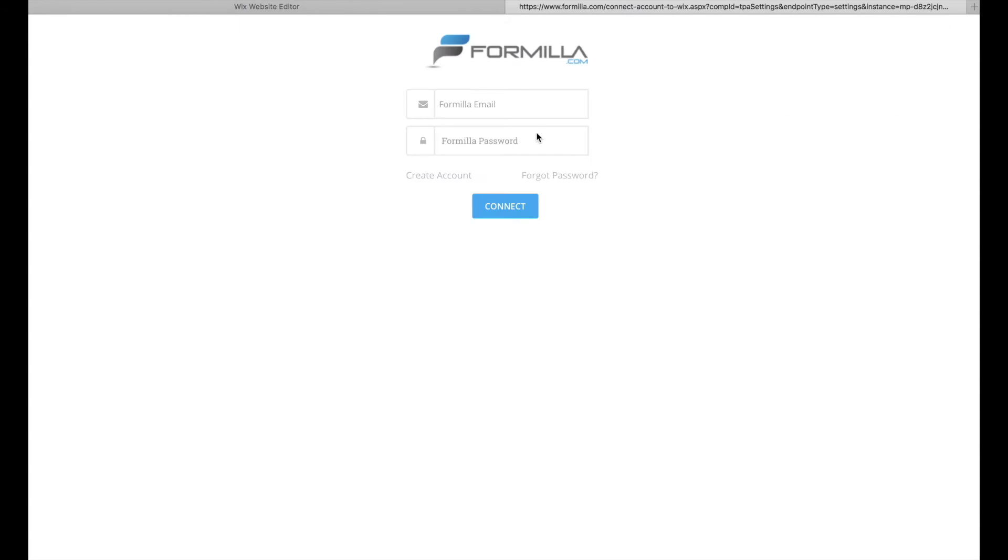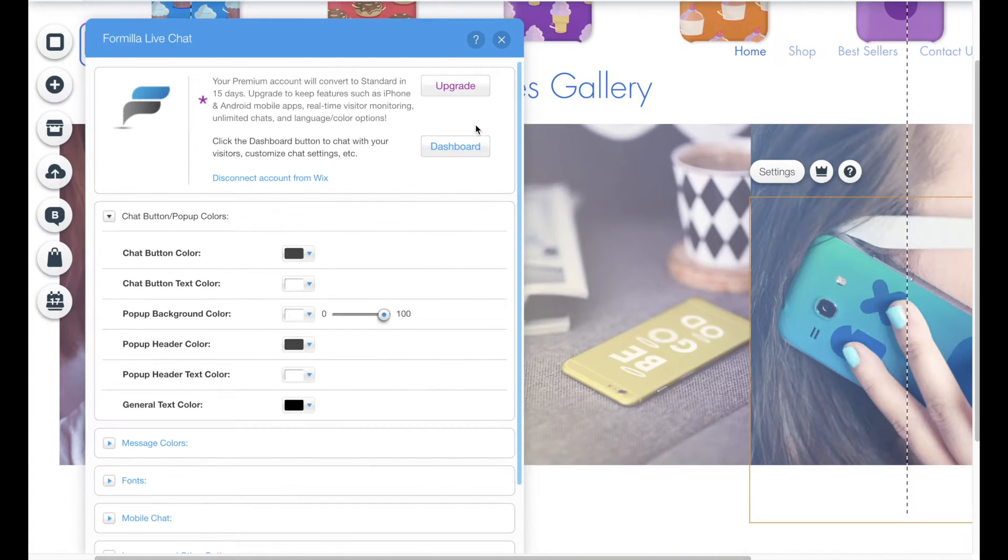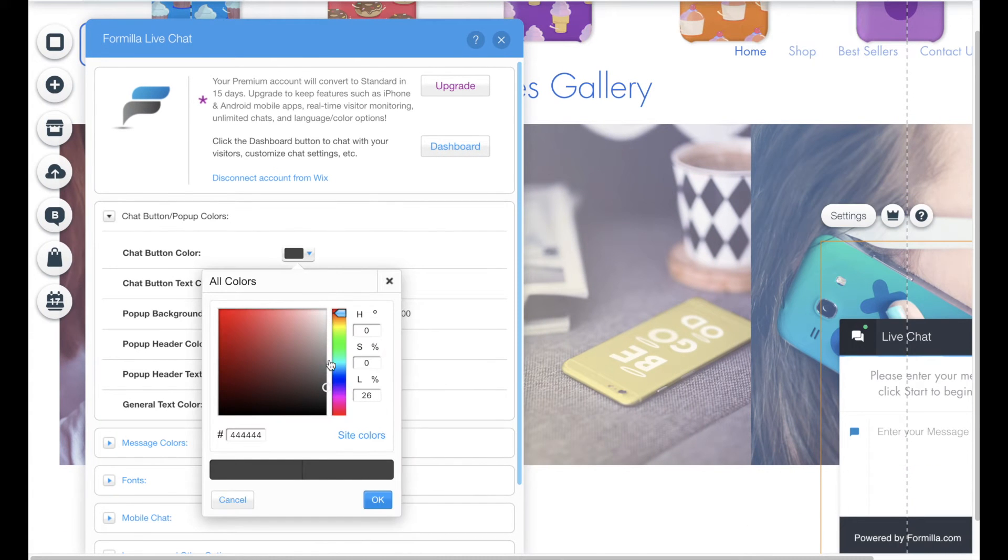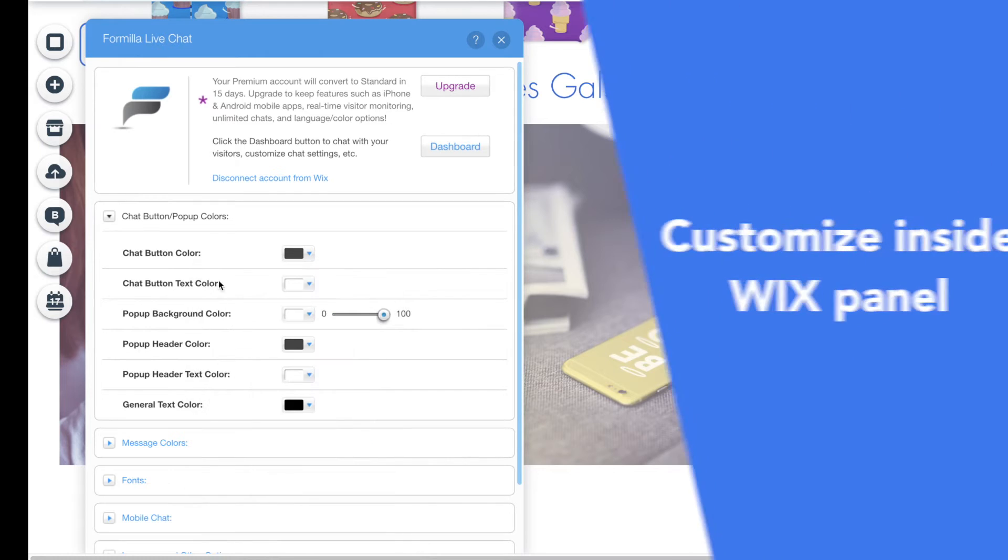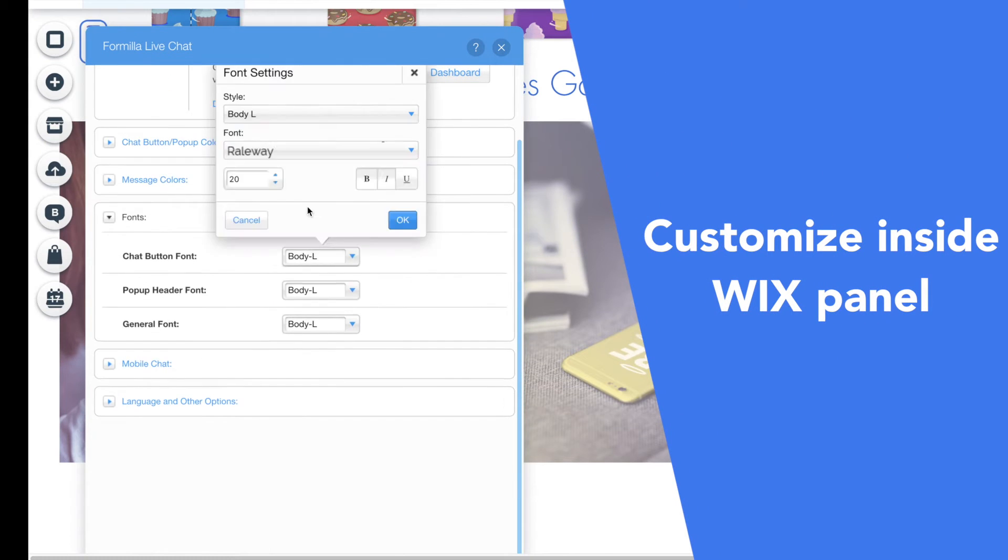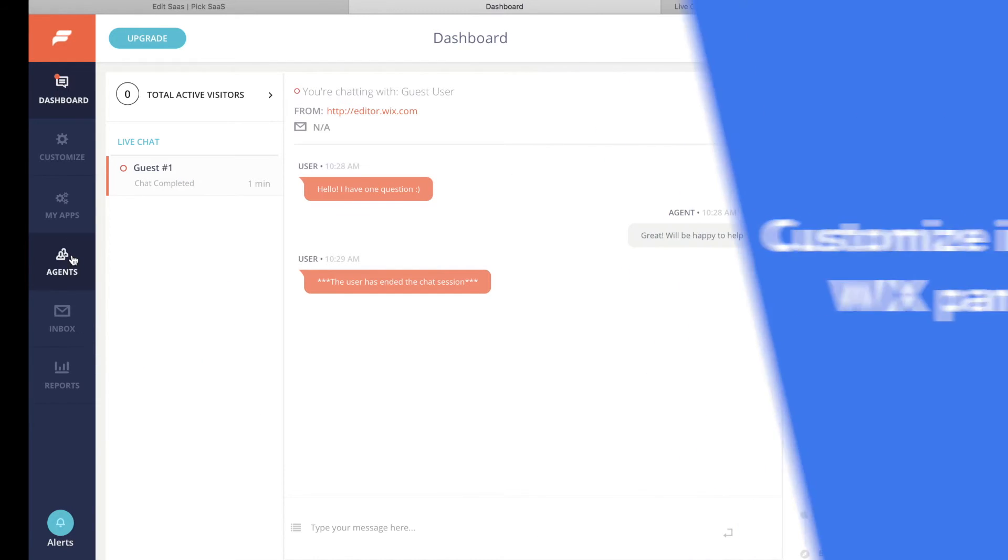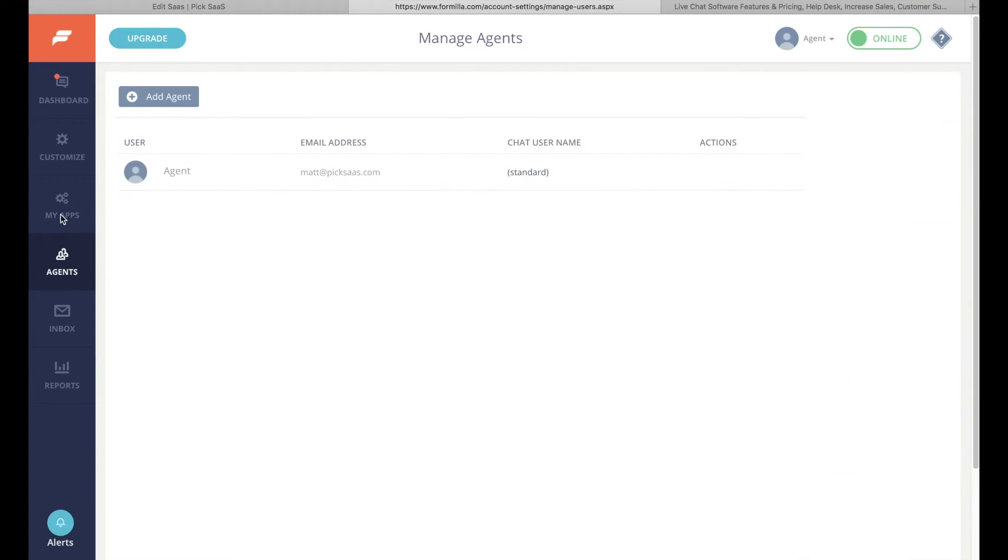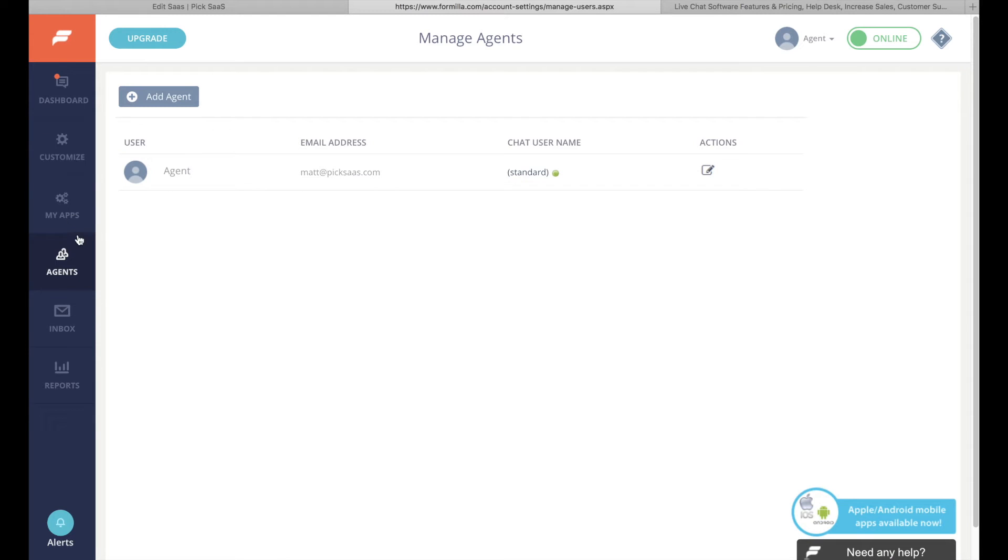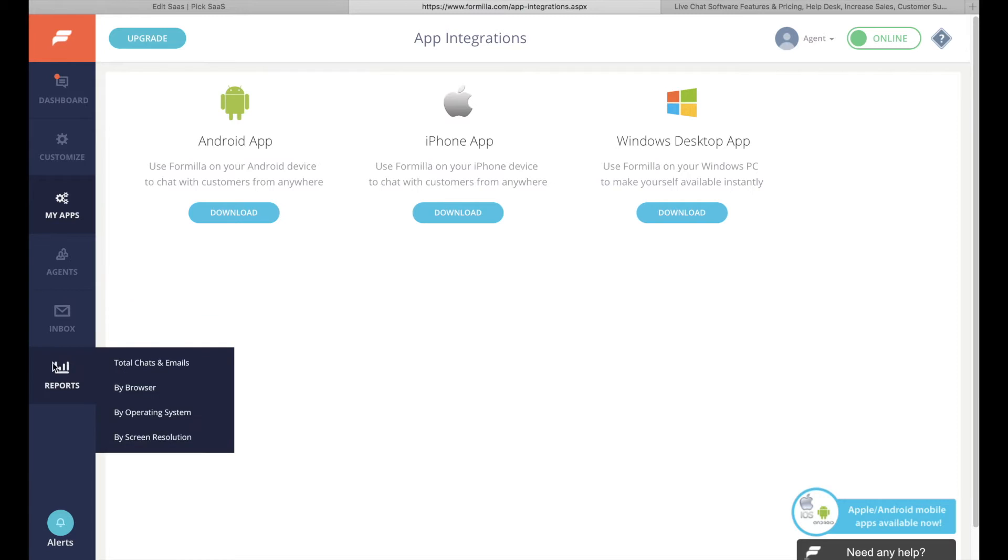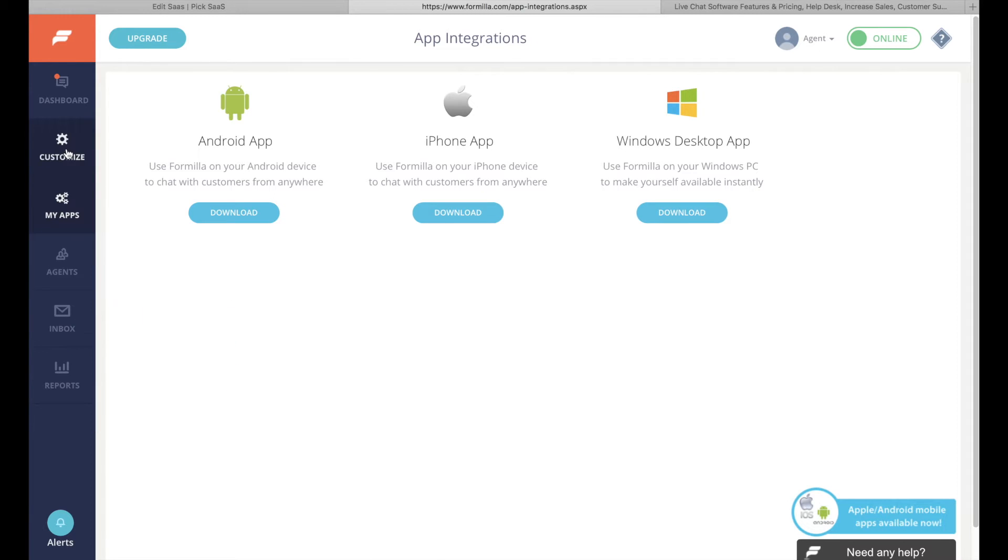You also get access to quite extensive customization options in a Wix panel, so you can personalize the fonts as well as colors of your chat window. Formilla is rather basic but user-friendly live chat solution offering all the most important functions but not going into any advanced features.